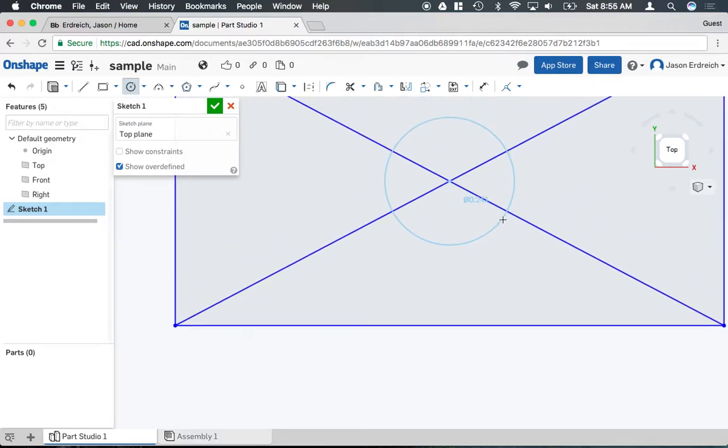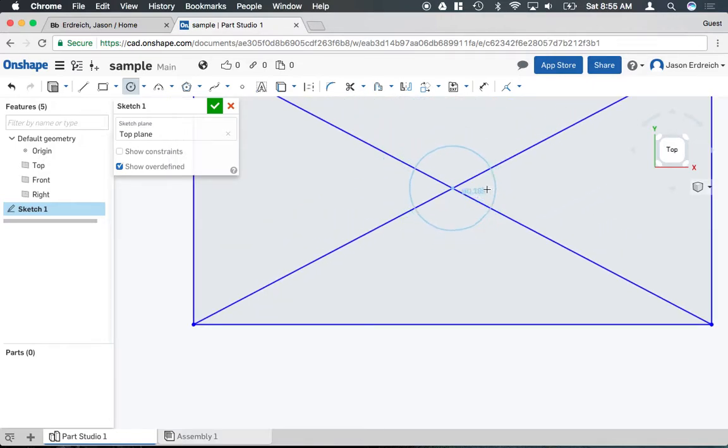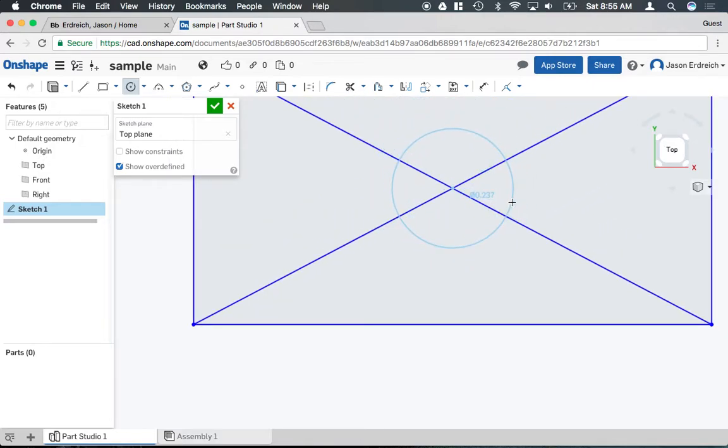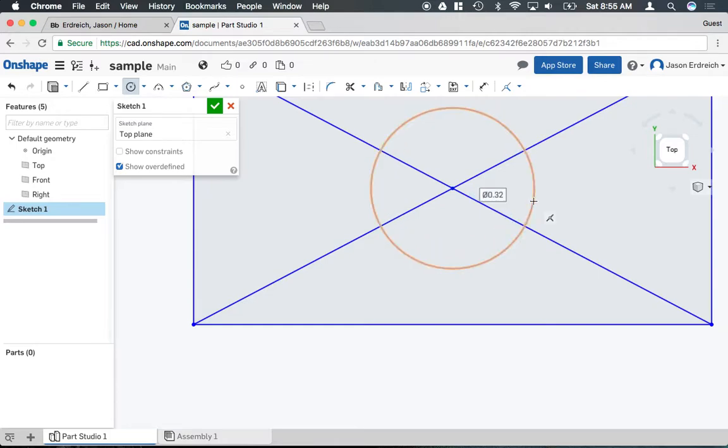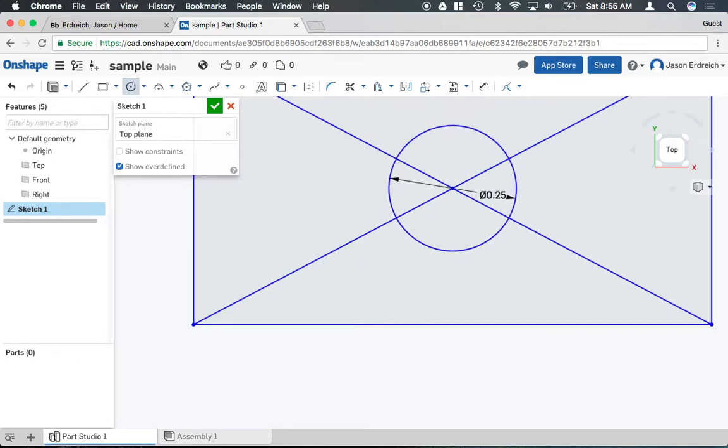Now to actually go ahead and set the size of your circle, I can click once to begin to drag and I could try to line up the numbers here, or I can click a second time so I have the edit window and I can type in a specific measurement.